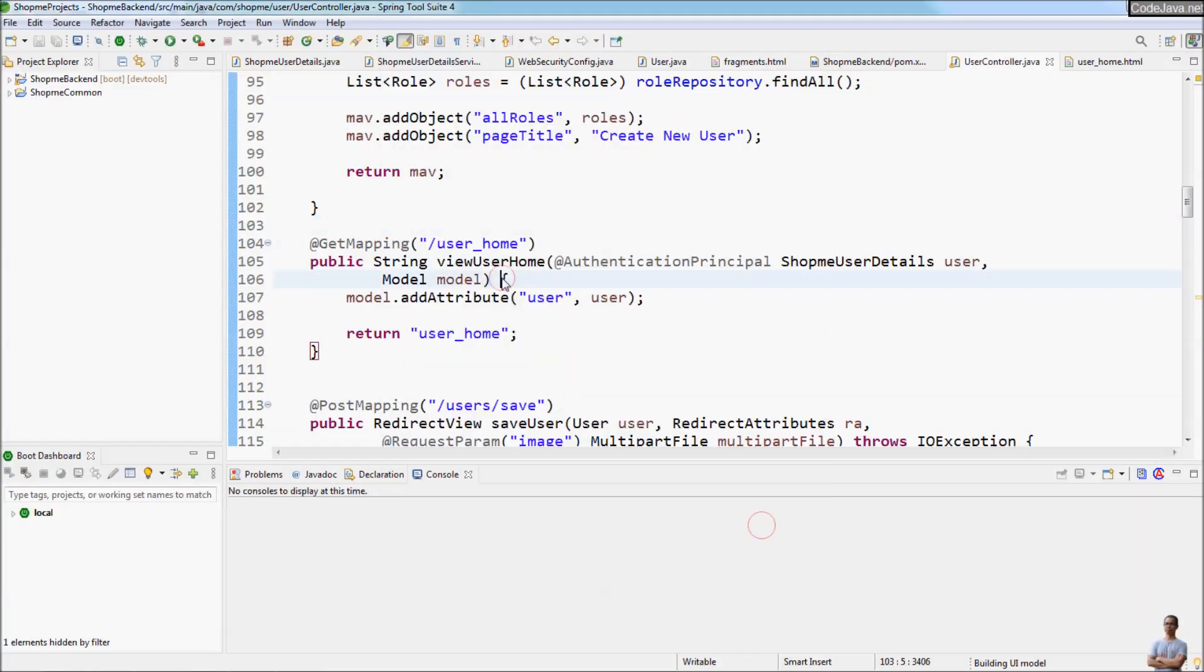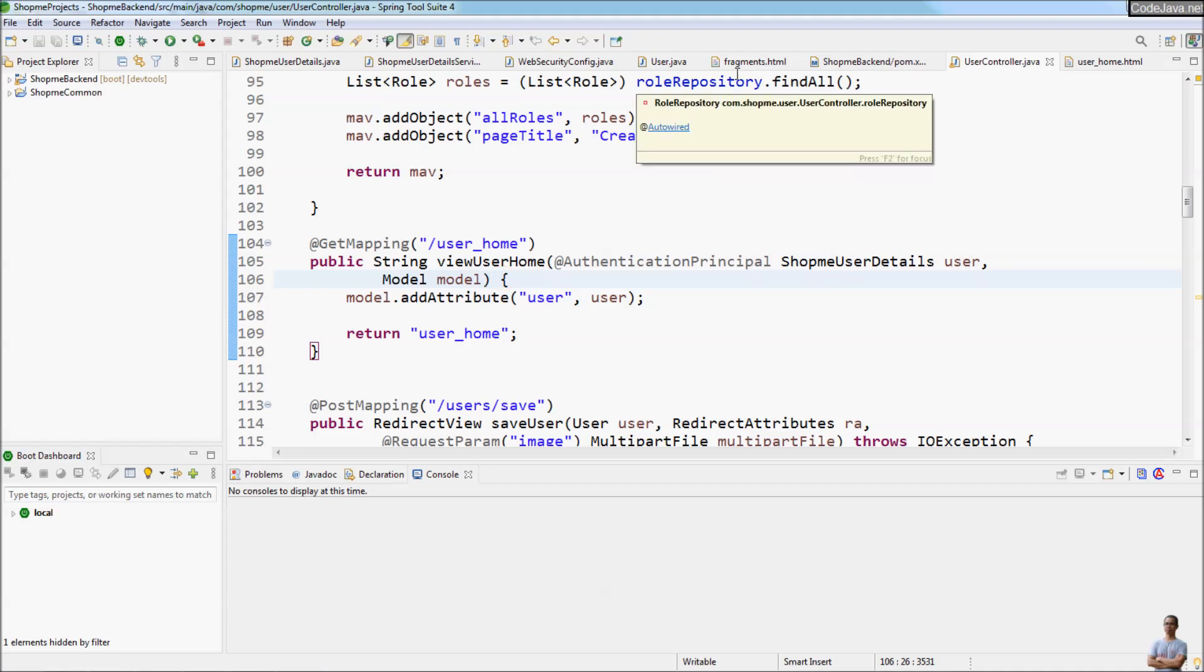And it also supports code completion, code assistance for Spring Framework specific features.